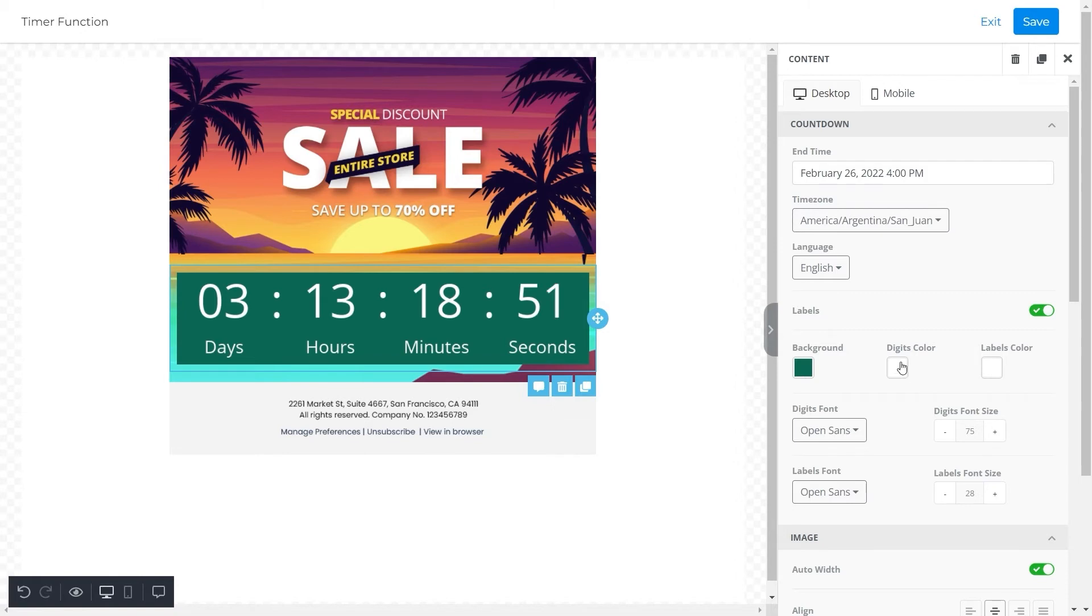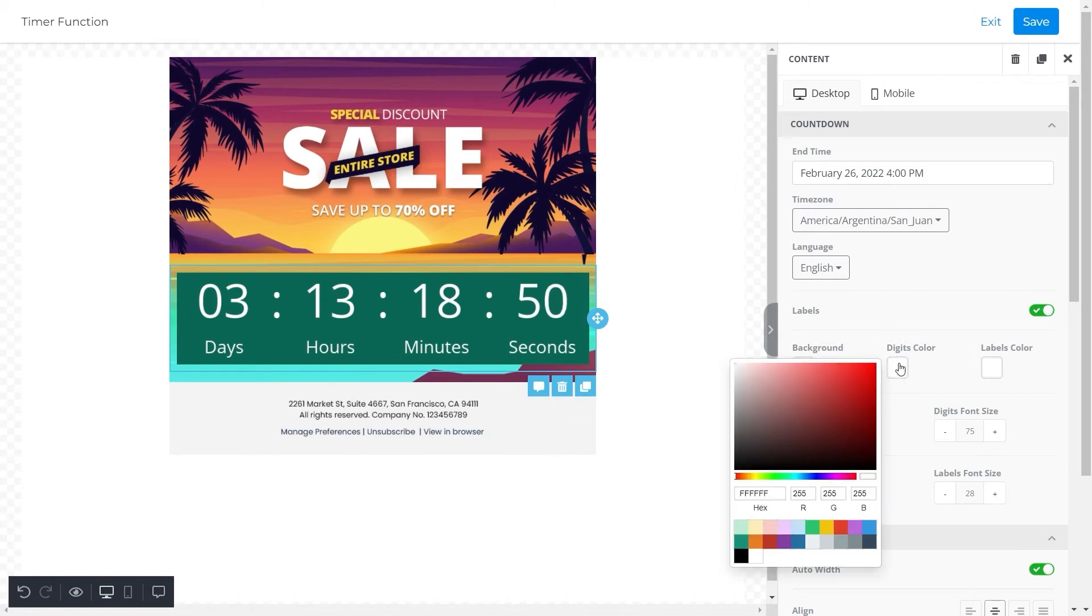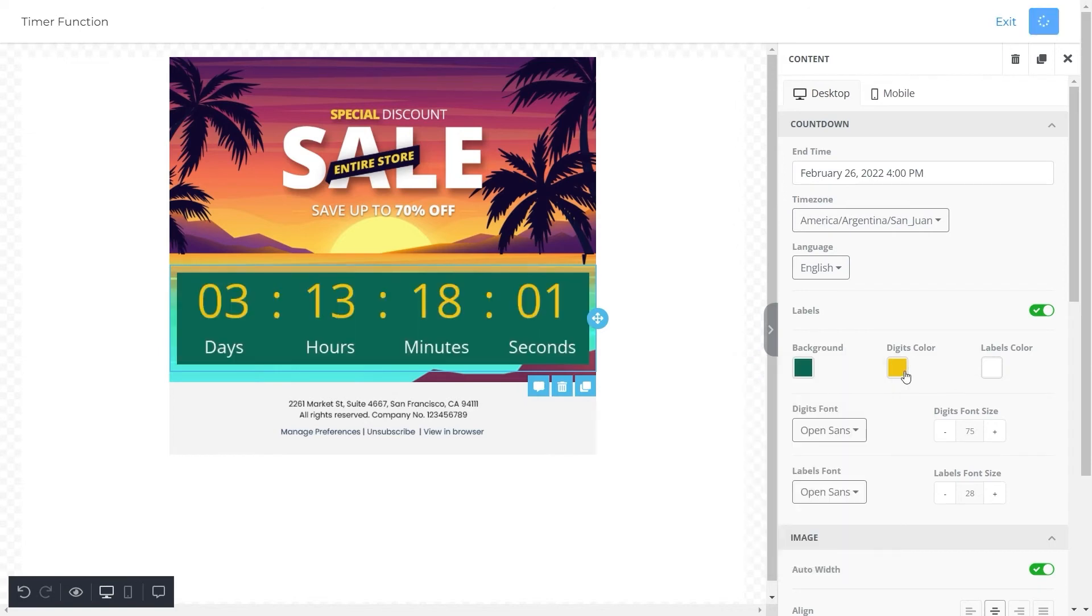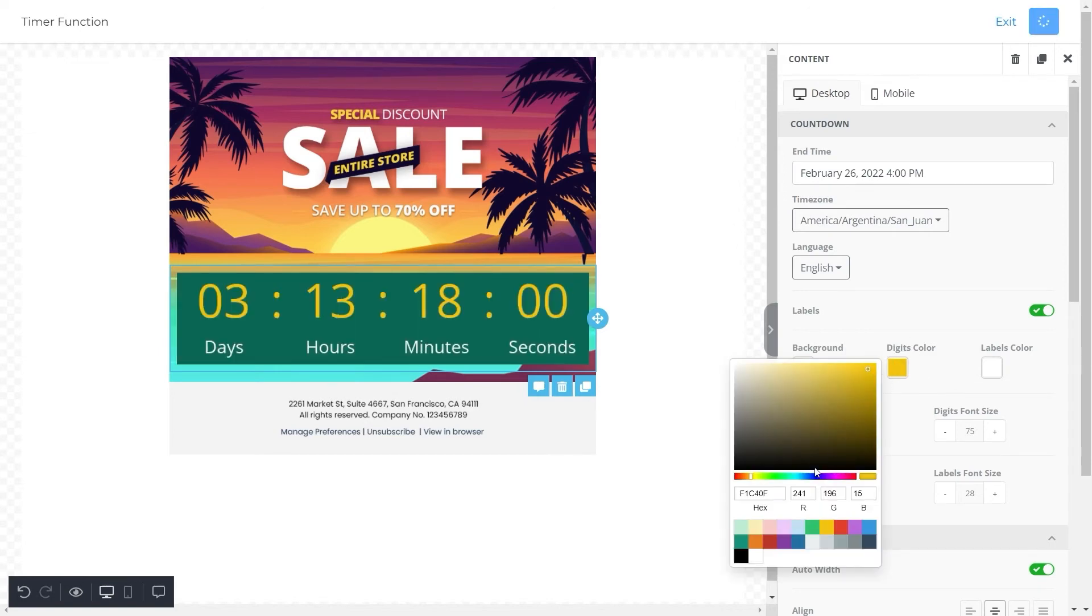Similarly, you can change the color of the digits according to your choice as well. Let's say we want the digits for this countdown to be yellow, so we'll click on yellow and you can see that the color of the digits has changed to yellow. However, for this template we will stick to white colored digits.